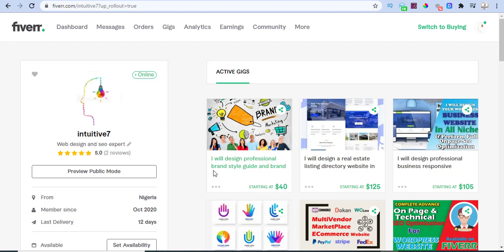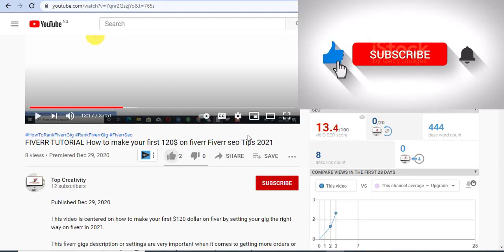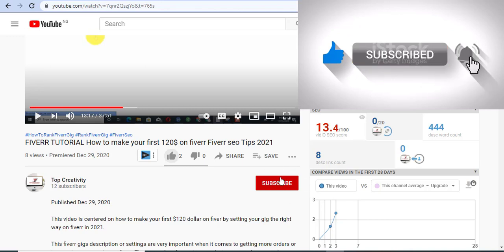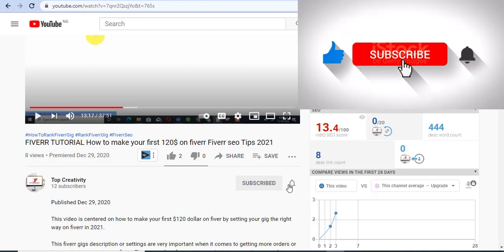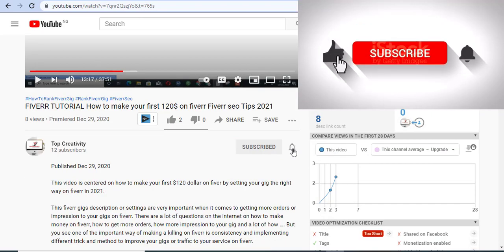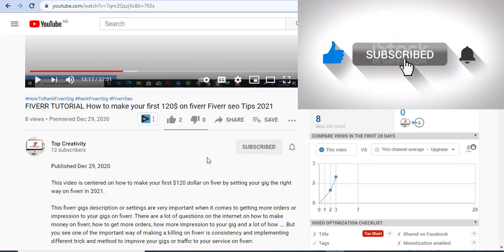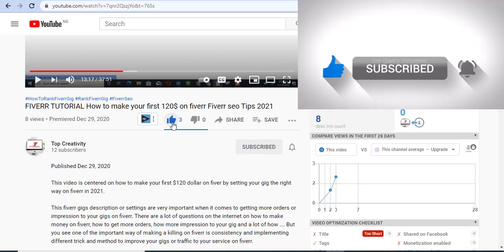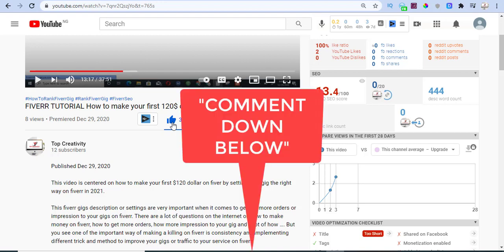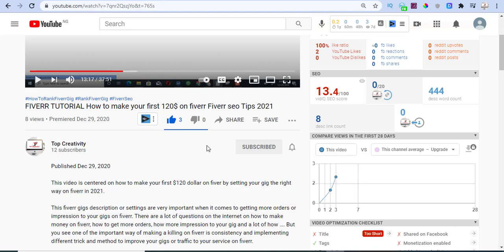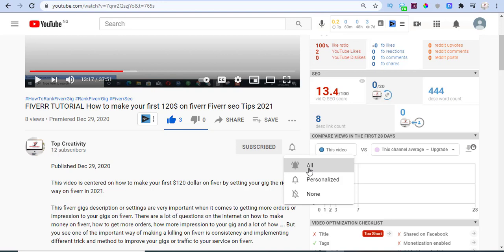If this is your first time on my channel, please subscribe and see the subscribe button here. Make sure you turn on the bell notification icon — select 'All' — so that you're notified whenever I release any video on my channel. You're going to be the first person to benefit from that. Also smash the like button and drop a comment below if you need me to create any video about Fiverr.